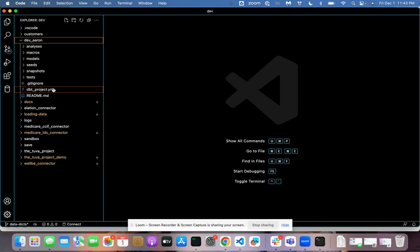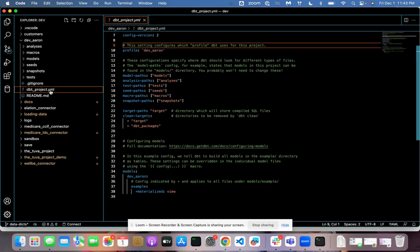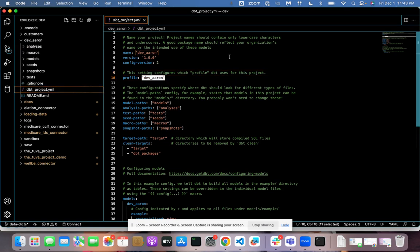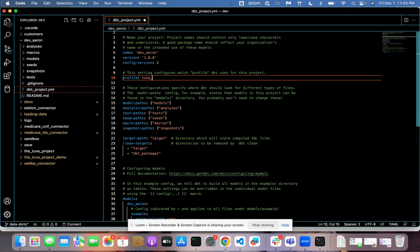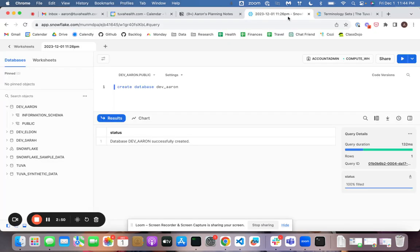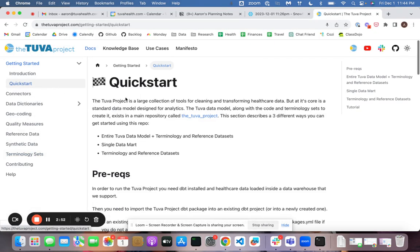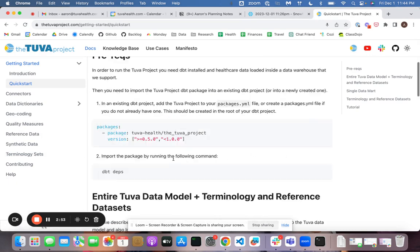So first things first, when I set up my dbt project, I'm going to configure my profile and it's got a bunch of placeholder stuff in here, but I've already configured a profile. Again, if you want to figure out how to do that, you can go read about that in dbt docs. And now I'm going to jump over to the docs, because they tell me how to do this in the quick start guide.